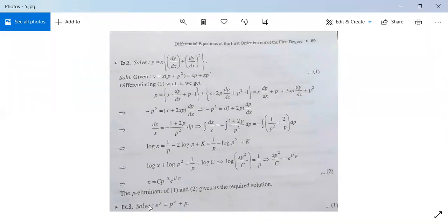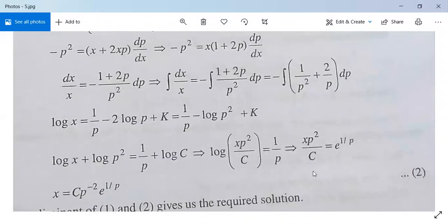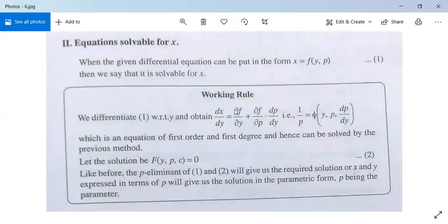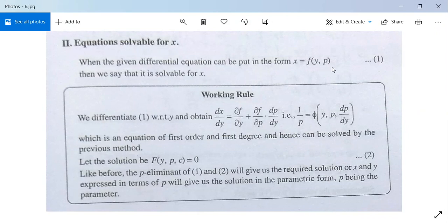There is another example for your practice: e to the power y equals px plus p. This is also solvable for y. When the given differential equation can be put in the form x equals f(y, p) — meaning the left-hand side is x and the right-hand side is a function of y and p only — then we say that it is solvable for x.